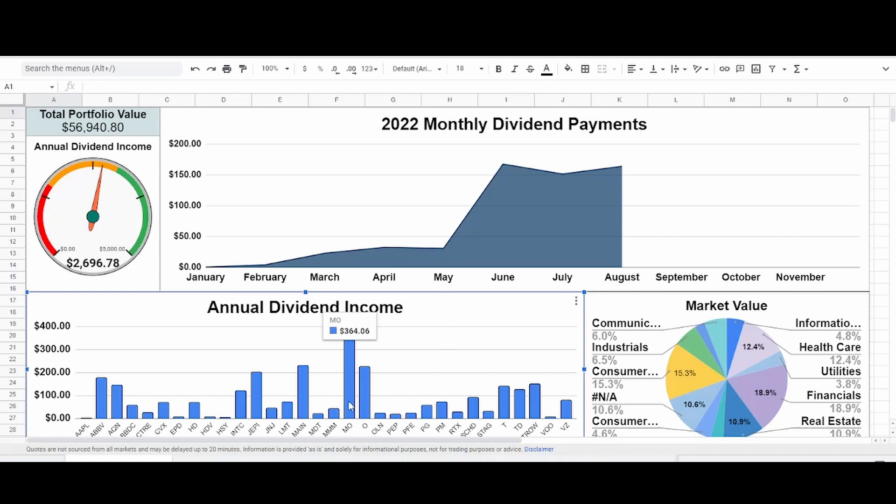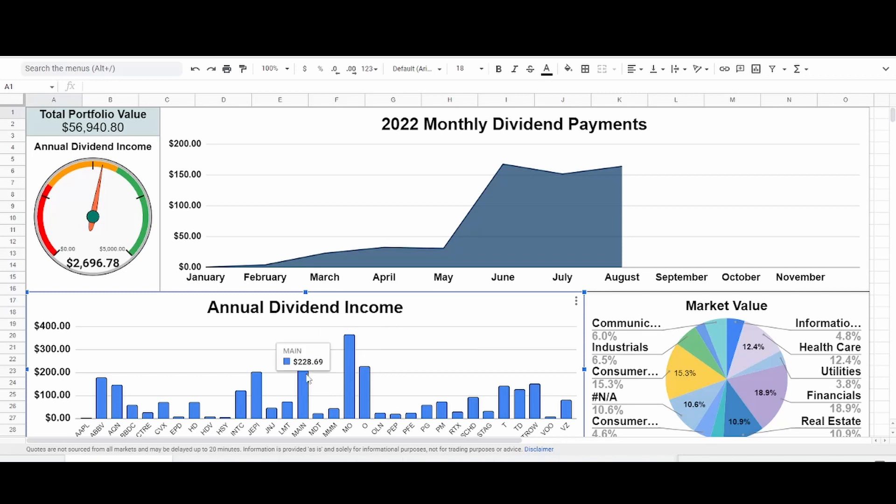Altria Group is going to be our biggest dividend payer over the course of the next year at $364. And maybe Main Street Capital at $228. Yeah, Main Street Capital will be the second highest. And it looks like Realty Income will be the third. So those are kind of our top three dividend payers.